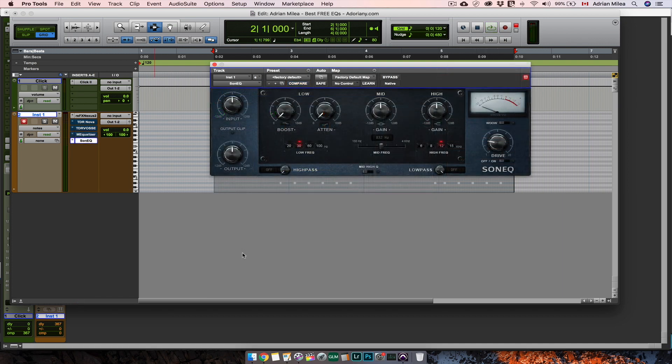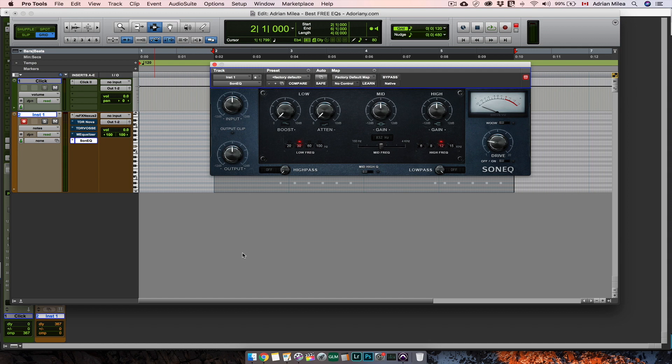And the last free EQ we're going to talk about today is from Sanimas. It has a vintage look and you can see that all three bands are different. The lows are like in a Pultec style with fixed frequencies and you have the option of adding some drive to your sound. Let's hear it.